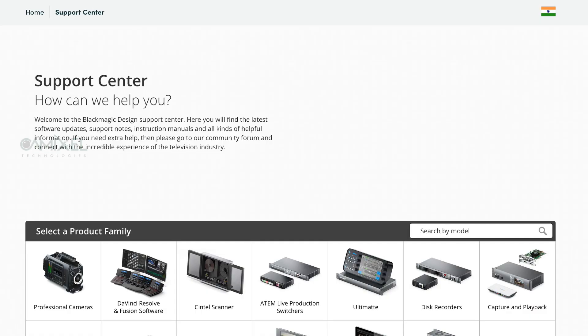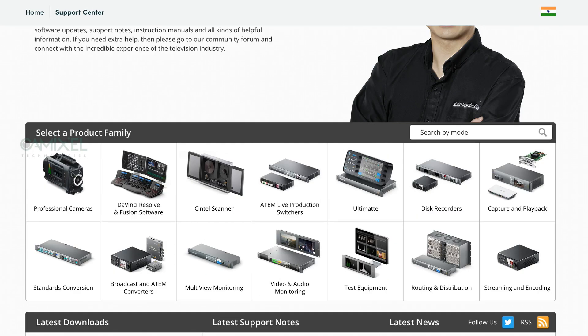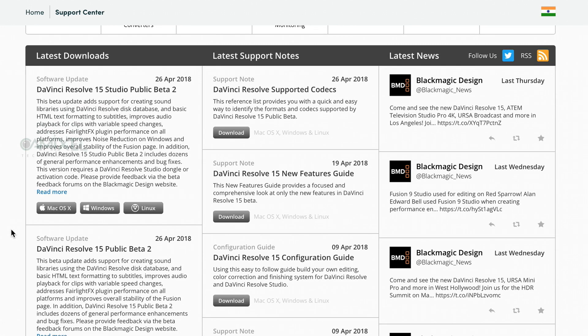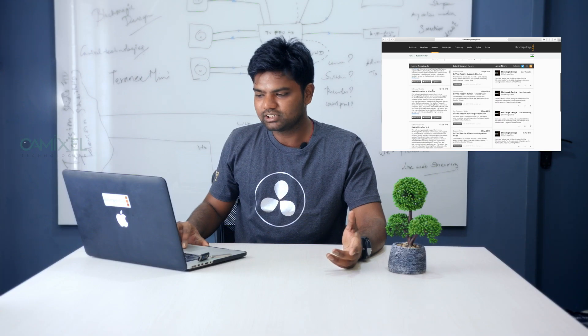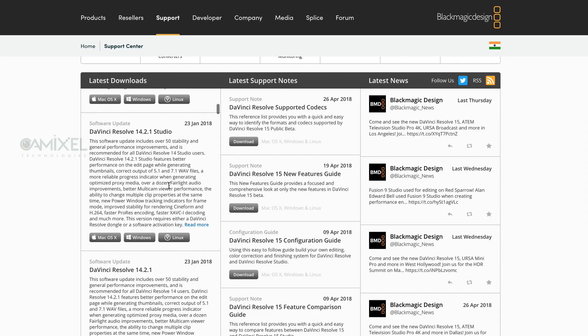Now, back to downloading an older version of the software. For example, DaVinci Resolve 15 is currently a beta version and is not recommended for commercial or critical projects. You can go back to Resolve 14 or even 12.5. On the support page under DaVinci Resolve software, wherever you see 'Studio' it is a paid version, and wherever you don't see 'Studio' it is the free version.